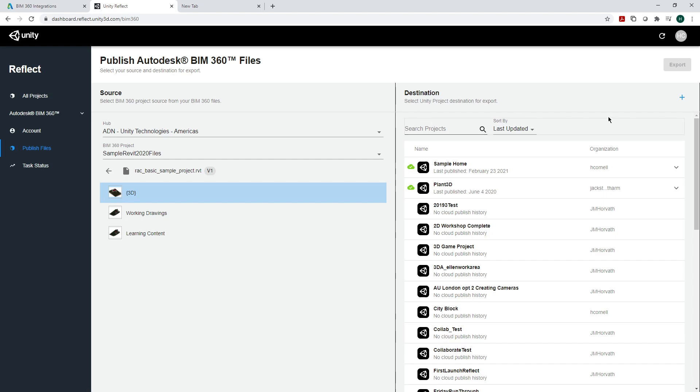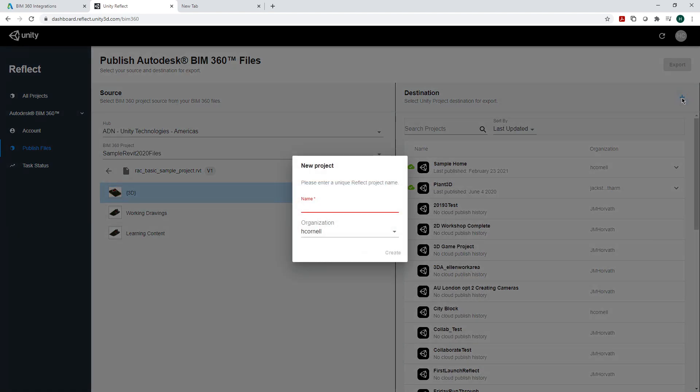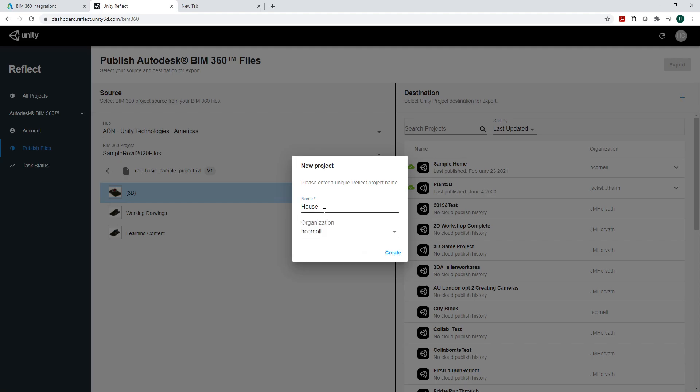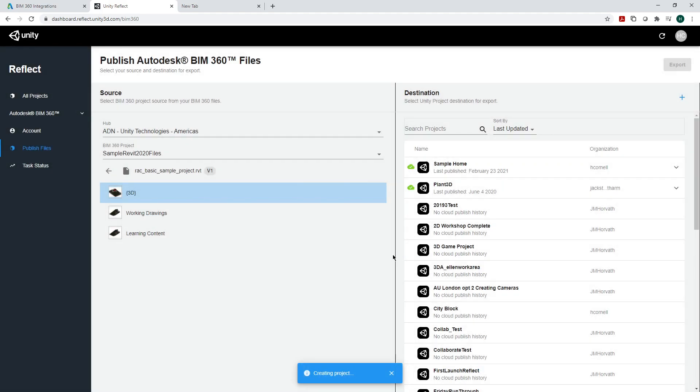Now go to the destination tab. Click on the plus button and create a new project. I'm going to export a house, so I'm going to create that project.